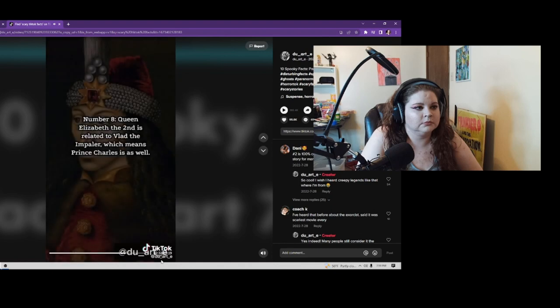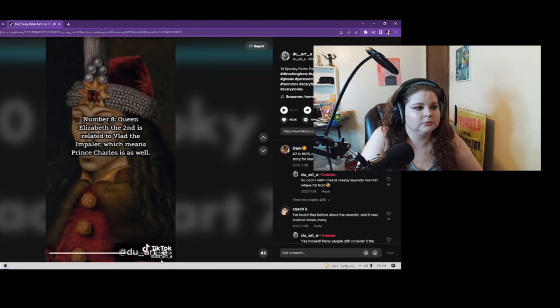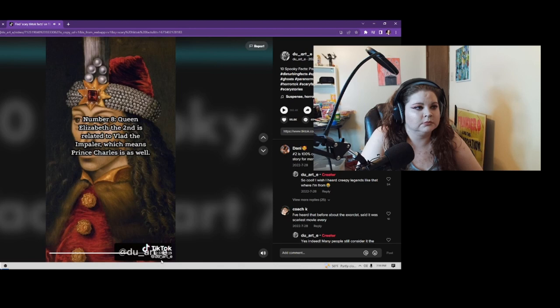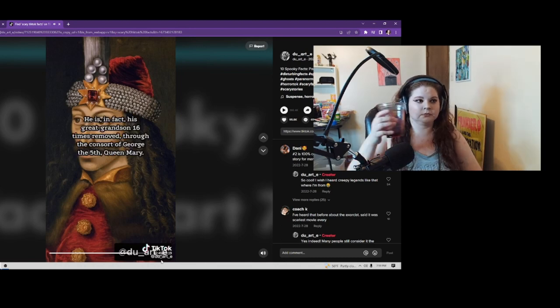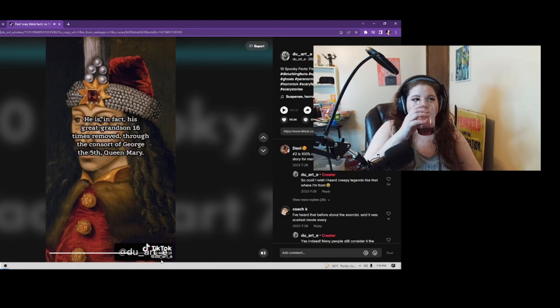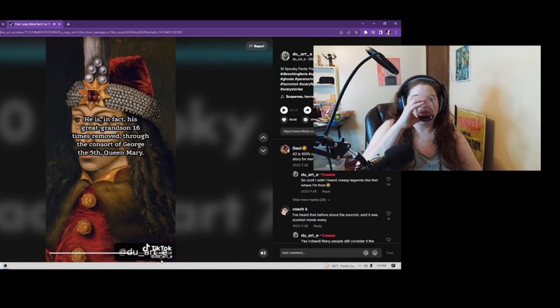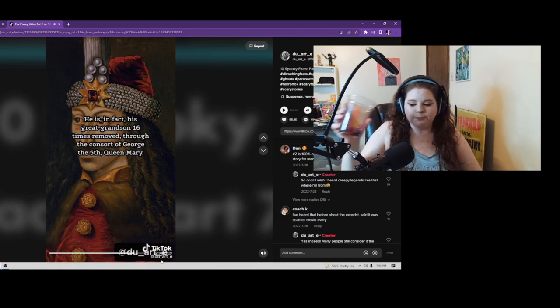Number 8: Queen Elizabeth II is related to Vlad the Impaler, which means Prince Charles is as well. The Prince of Wales, who actually owns several properties in Transylvania, is the heir to Vlad the Impaler's bloodline. He is, in fact, his great-grandson 16 times removed through the consort of George V, Queen Mary.